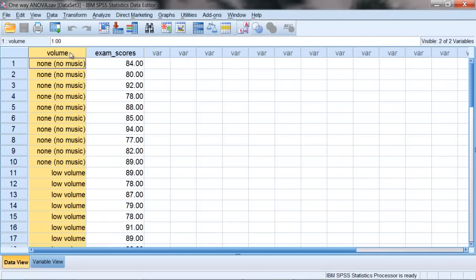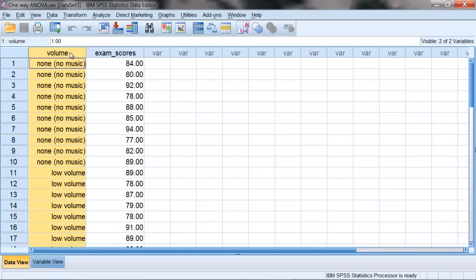And when we start doing ANOVAs, we do get this new terminology, like levels. And we also get, instead of an independent variable, which this variable is, we also will use the name factor. And you'll see that when we run the analysis in a minute. There's more than one-way ANOVAs, there's like a two-way ANOVA, for example. And if one-way ANOVA means one independent variable, then you can probably guess what a two-way ANOVA means, that would mean two independent variables. Such as we could have volume, and then we could have gender, males and females, and then exam scores. But we're just going to focus on the one-way ANOVA here.